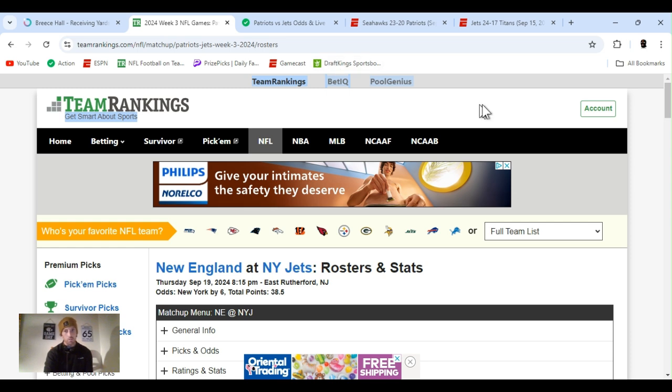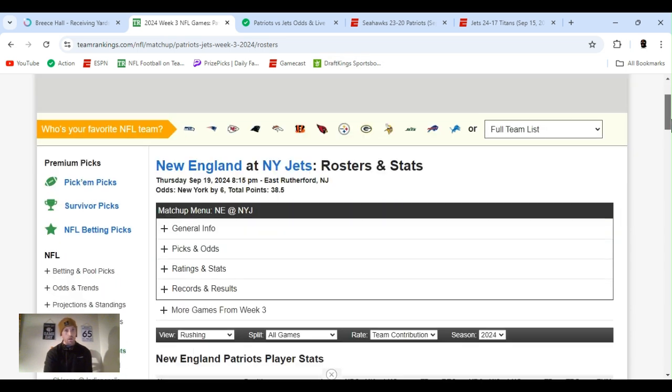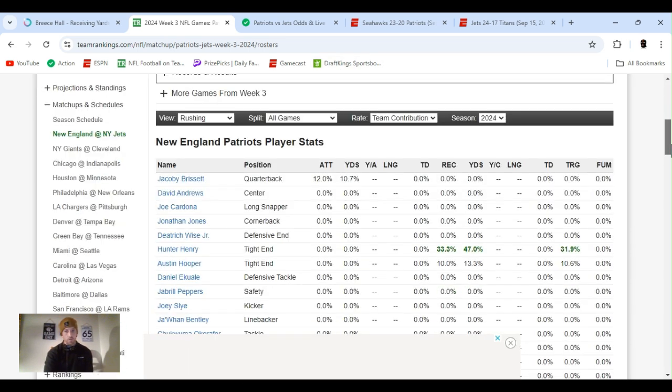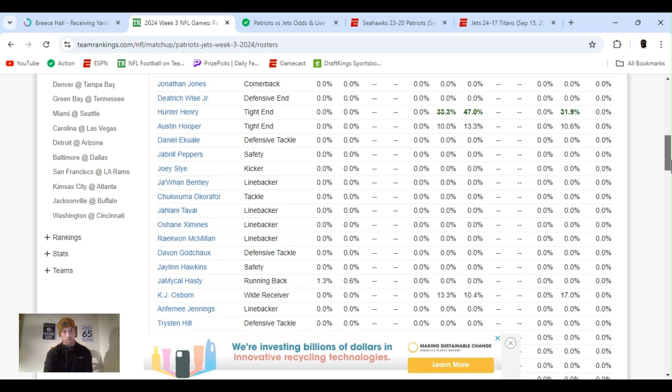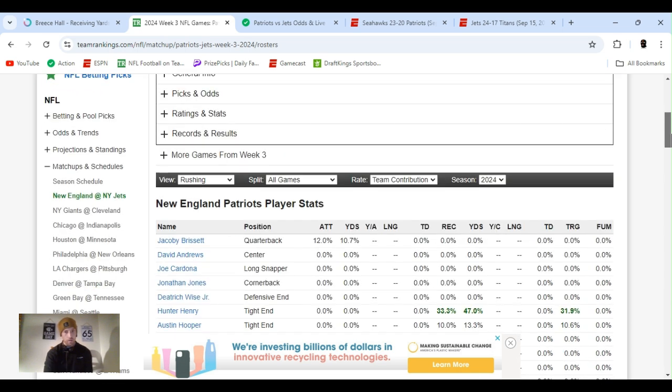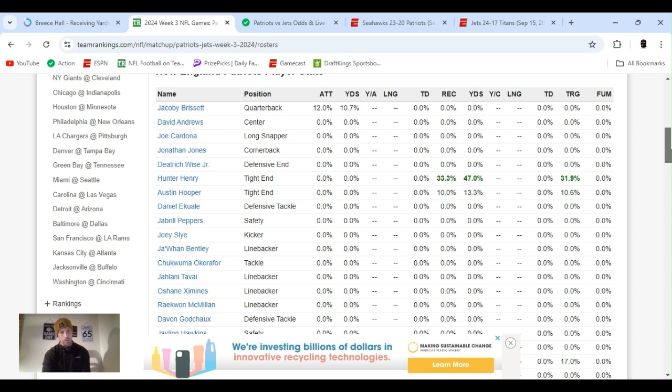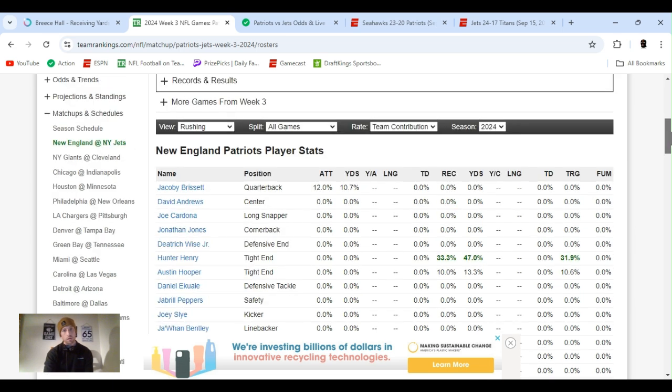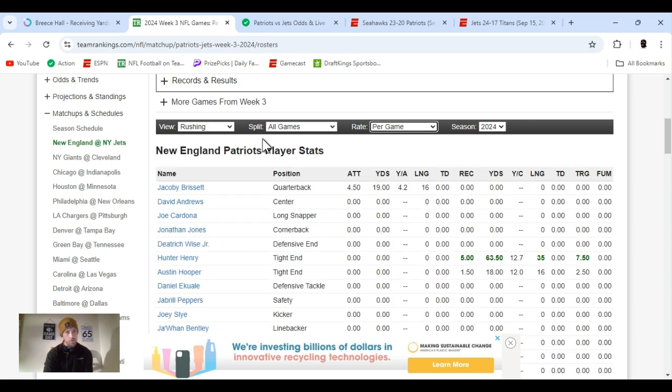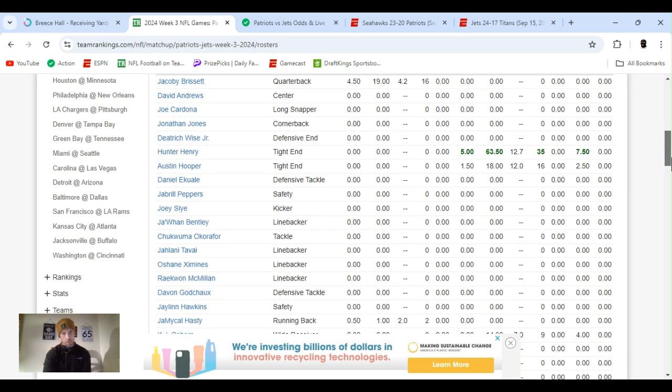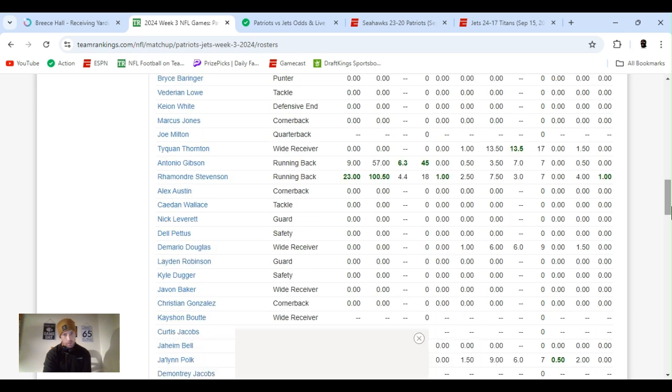While I'm going over, another site I use is Team Rankings. It's great for football. You can break it down, right now I got it on stats. Basically, the two teams that are playing, it'll show all their players and all their stats. You can break it down to per game, season totals. Like right now, it's on rushing. It'll highlight the best in green, whichever was the best position or player.